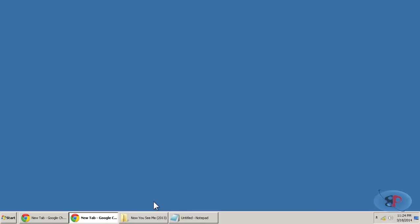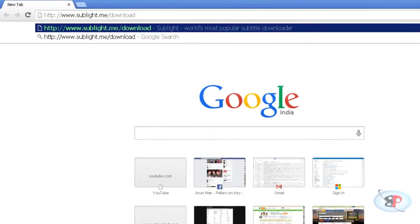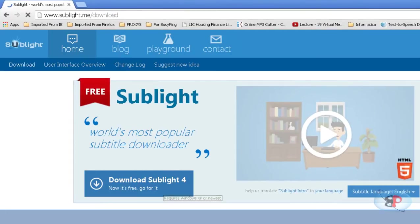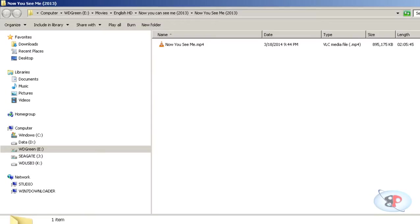Alright, so let's get started. First, go to this website called sublight.me/download and download the software Sublight 4 and install it. It's a very simple installation process just like any other Windows software. I have already installed it on my computer.